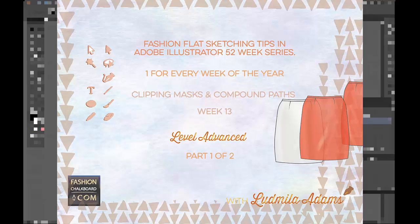Hello and welcome to week 13. This is Ludmilla Adams from Fashion Shockboard. You're watching One Tip of the series 52 Weeks of Fashion Sketching in Adobe Illustrator.